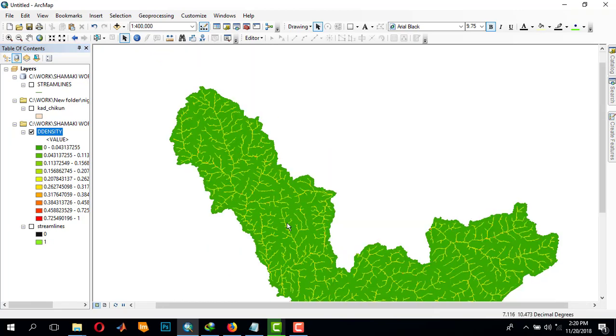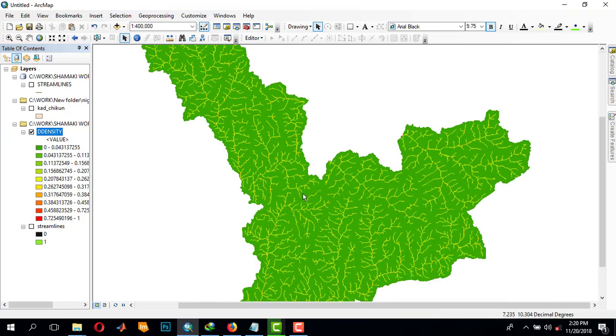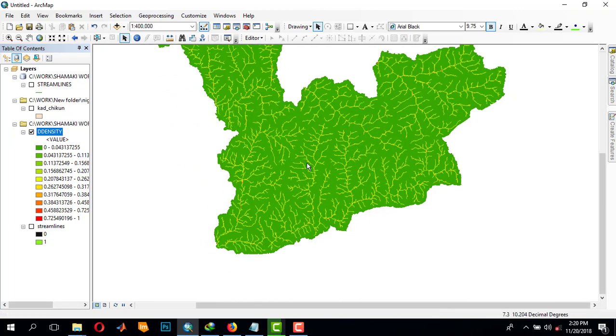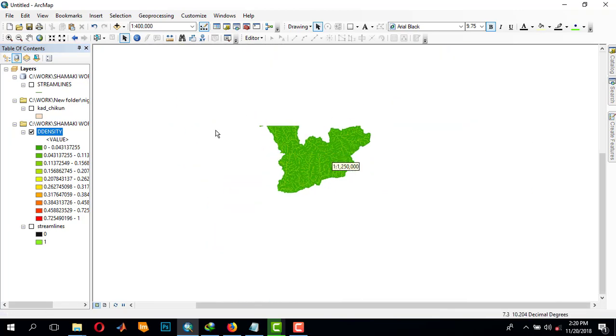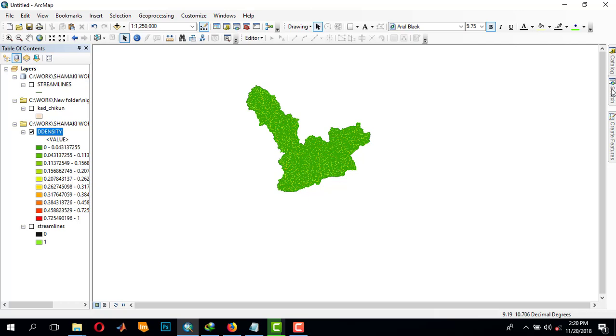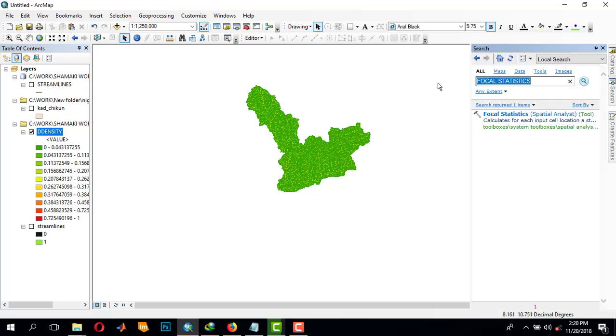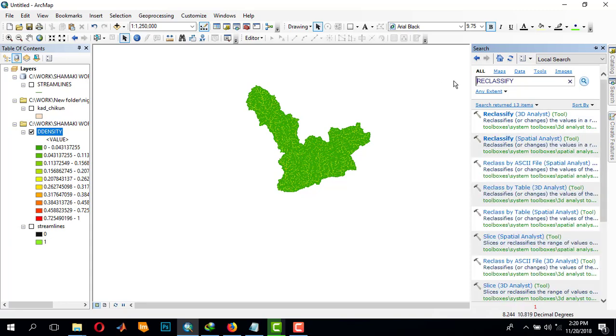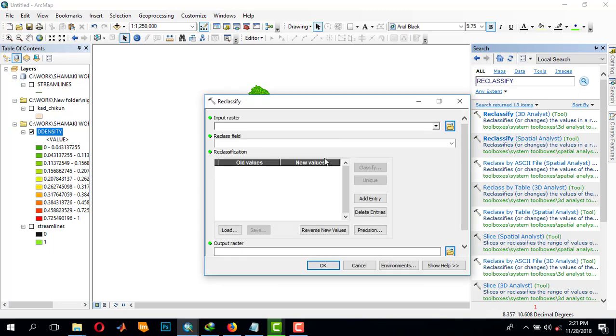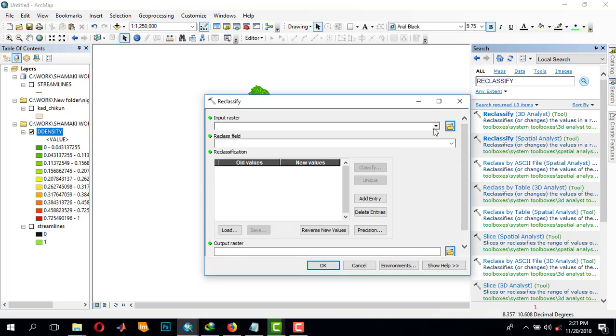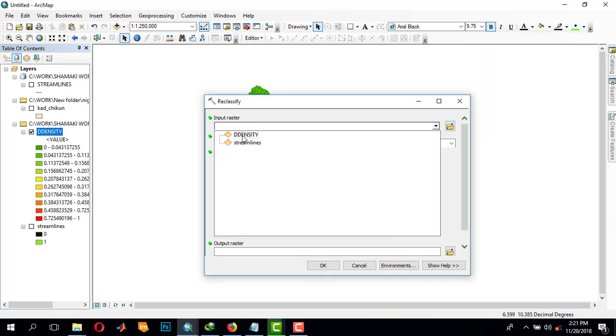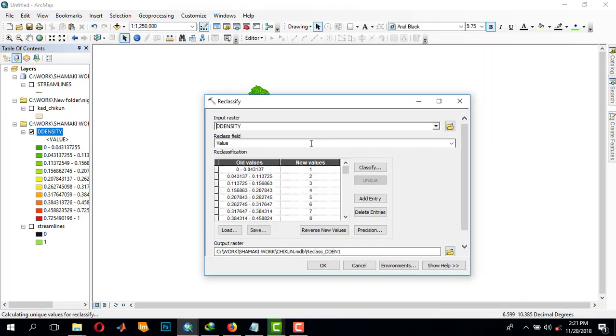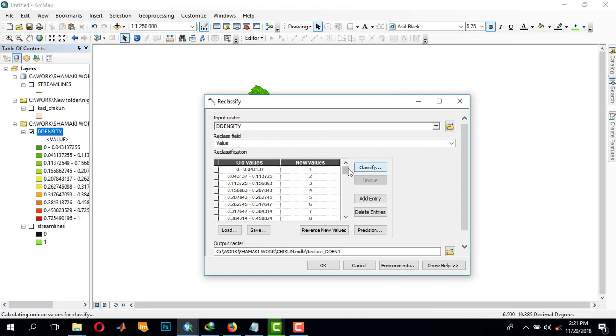So this is the drainage density. For permanent raster data, you can come to classify by reclassify. Here you compute your raster and come to classify and make it 10 classes as usual.